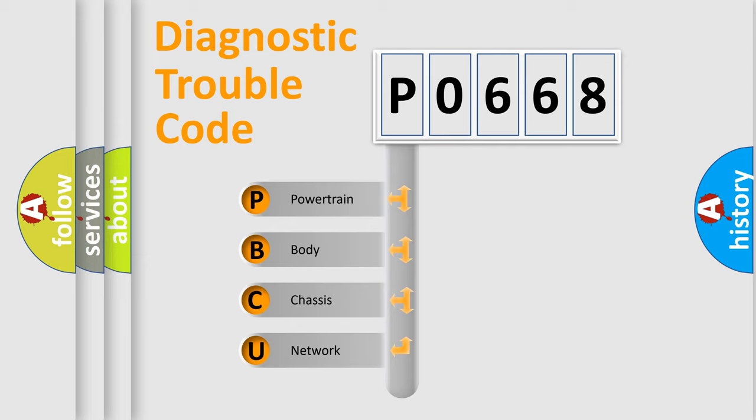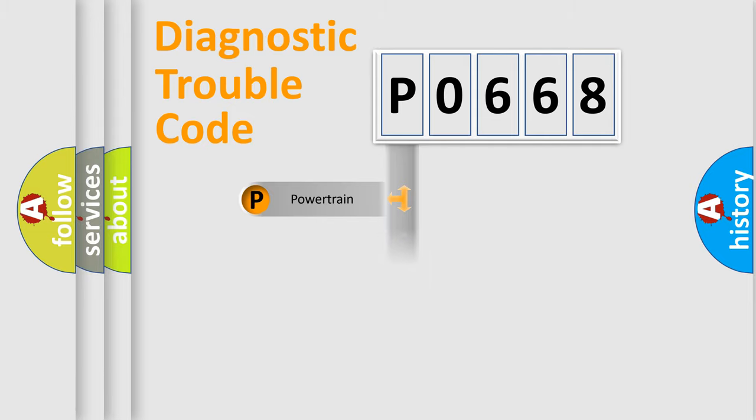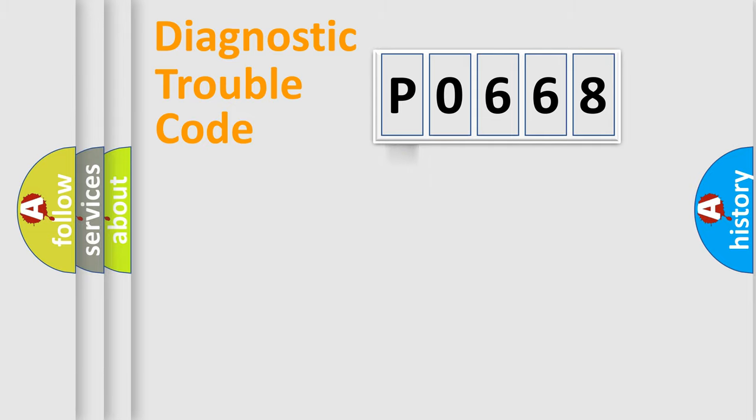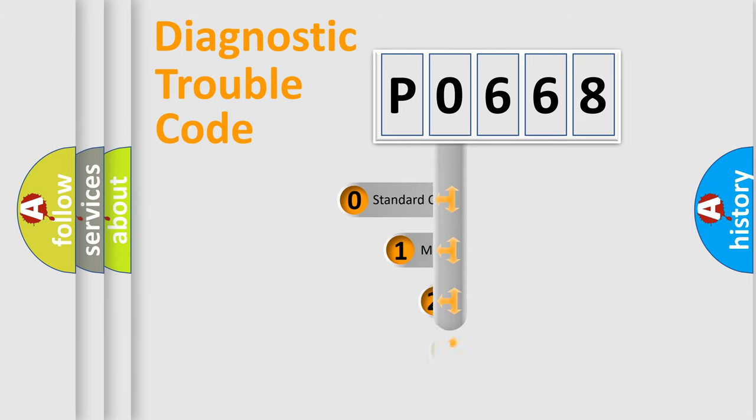We divide the electrical system of an automobile into four basic units: powertrain, body, chassis, and network. This distribution is defined in the first character code.